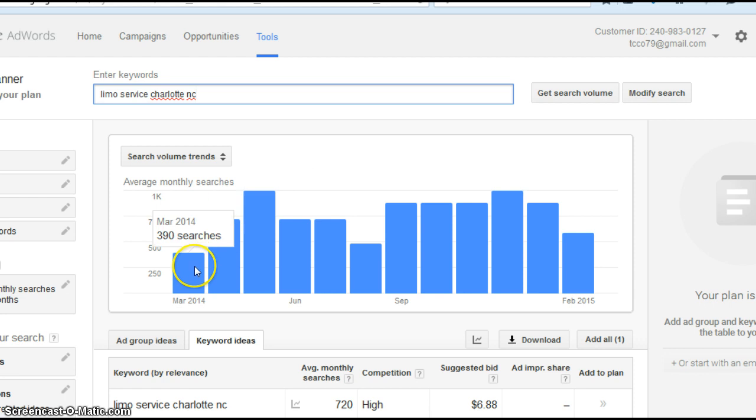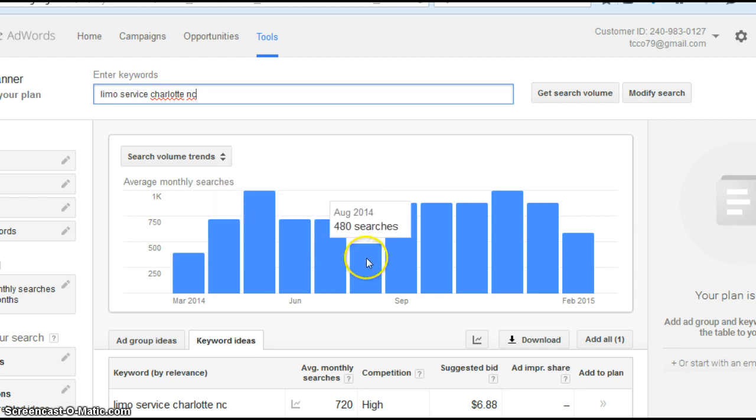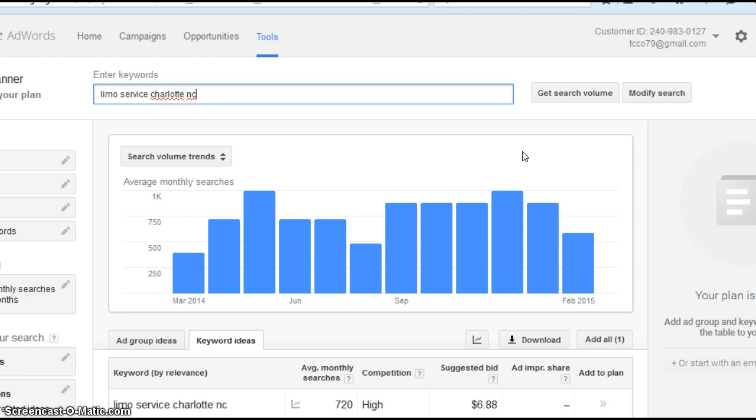And this rounds it up to the nearest ten, but anyway, there's 390, 720, 1000, 720, 480, 880, 1000, 880, and January, I mean, I'm sorry, February is 590 this year. That is a lot of people searching for limo service in Charlotte.